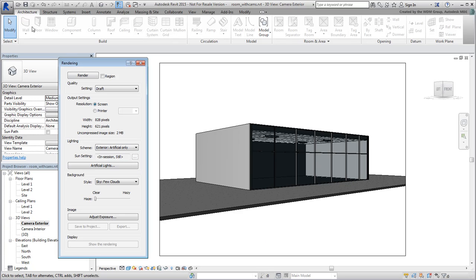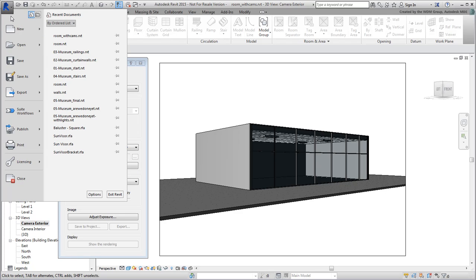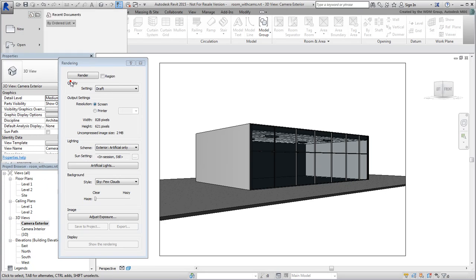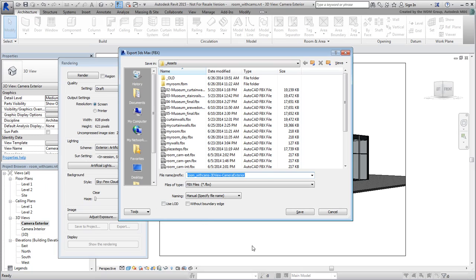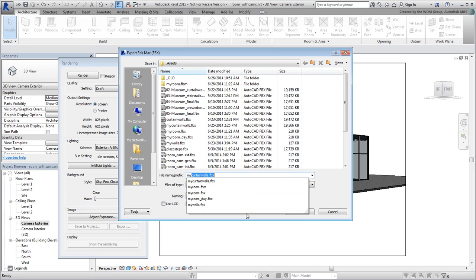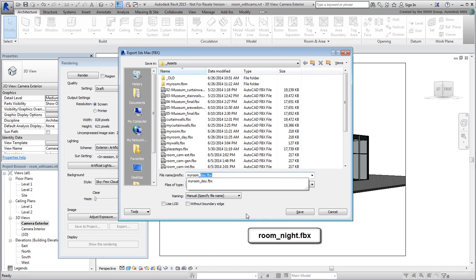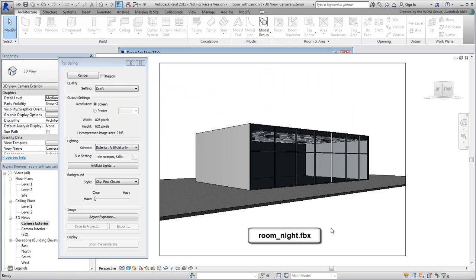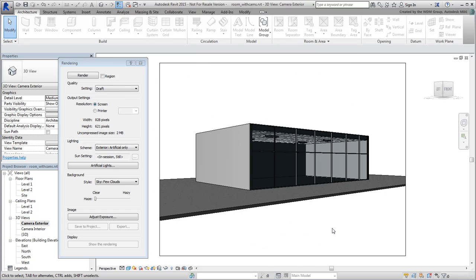Export the scene and this time name it MyRoomNight.fbx. Again, a similar file named RoomNight.fbx has been provided. You now have two similar scenes exported. The only difference relates to how lighting was set up. In the next movie, you import the Day scene into 3ds Max to learn how lights were transferred and how to improve the setup.